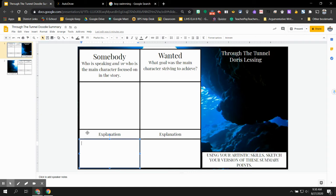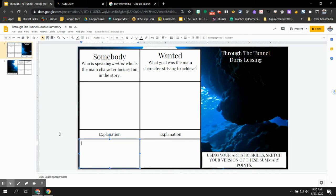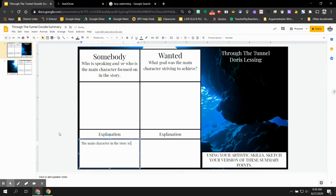So with the story Through the Tunnel, there's only really one character that the whole story is focused around, and that's Jerry. So in your response, remember you're always going to want to CSRQ everything. We look at the question, who is speaking and or who is the main character? So we could just restate that question and start out by saying, the main character in the story is, and then don't just say Jerry. I would like for you to be somewhat descriptive in your explanations for each aspect of the story. So let's tell a little bit about Jerry and who he is, describe him a little bit.